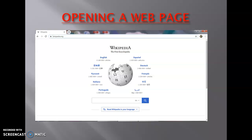A practical video will also be provided in which you will be shown what a website, web page, home page, web browser, and search engine are, so that you will be able to understand each of them in a better way.